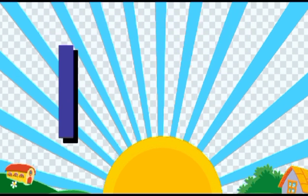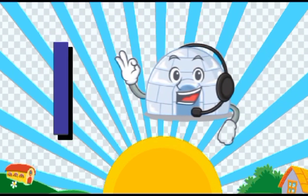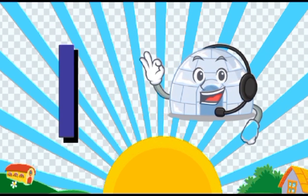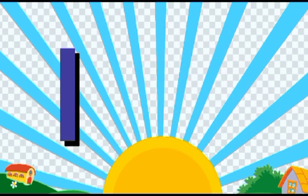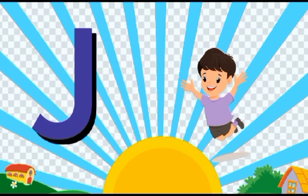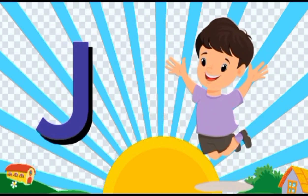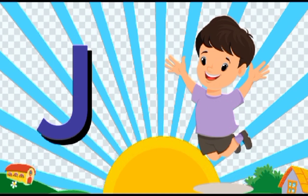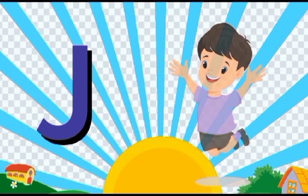I is for igloo, i-i-igloo. J is for jump, j-j-jump.